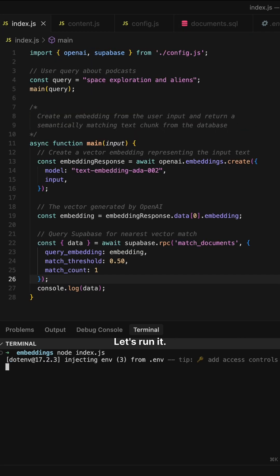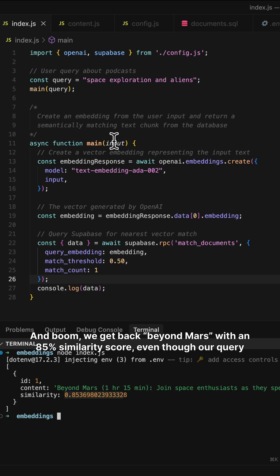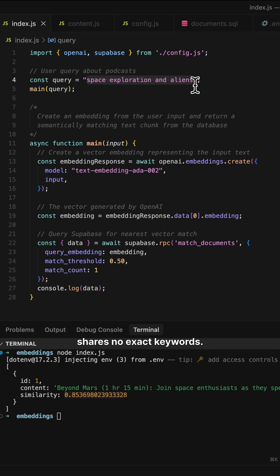Let's run it. And boom, we get back Beyond Mass with an 85% similarity score, even though our query shares no exact keywords.